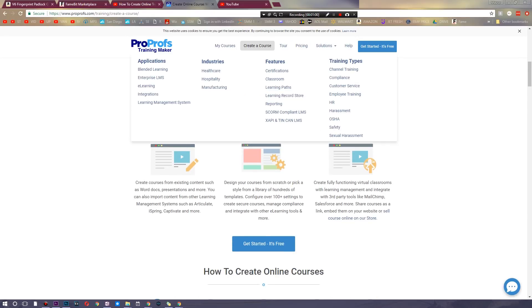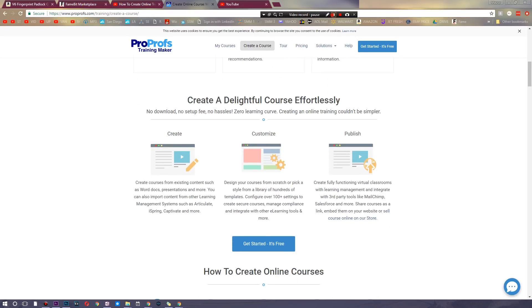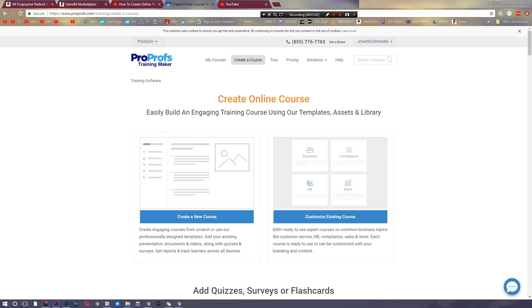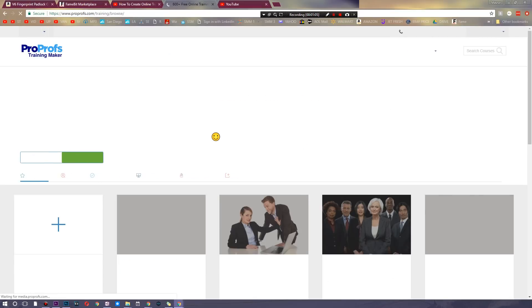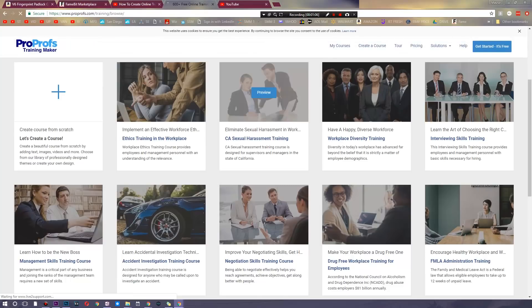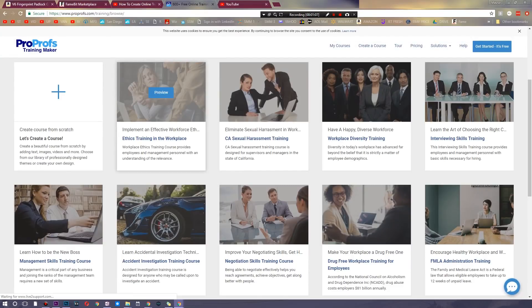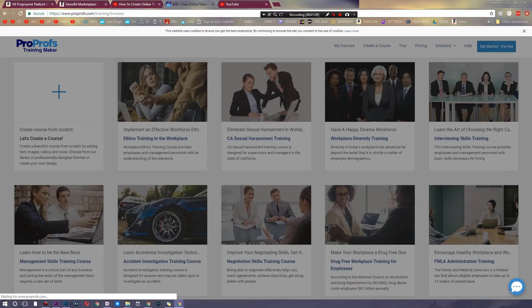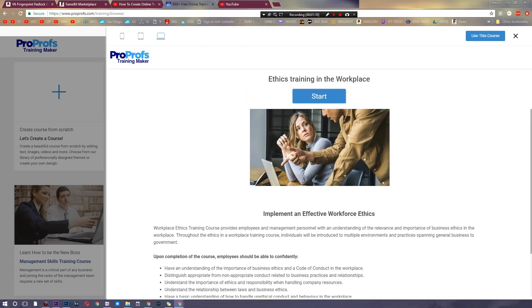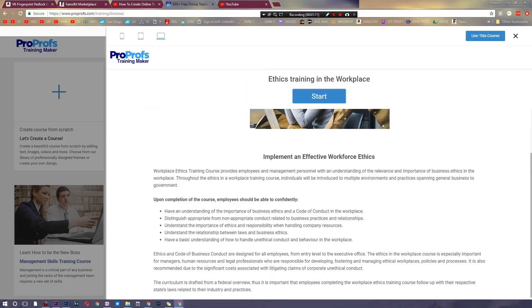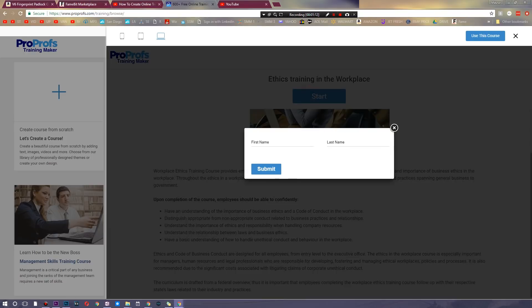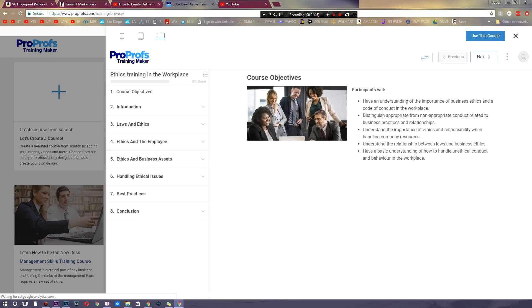So I'm going to quickly go over what it looks like to customize an existing course. Let's just pick a random one. Here's an ethics course. You can go and preview it directly from here and so you could simply hit start, you type in your name, submit, and as you can see here are the courses.